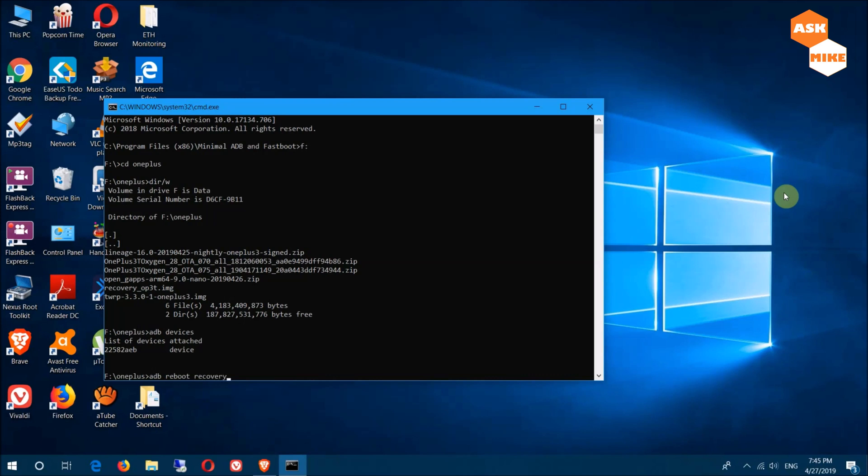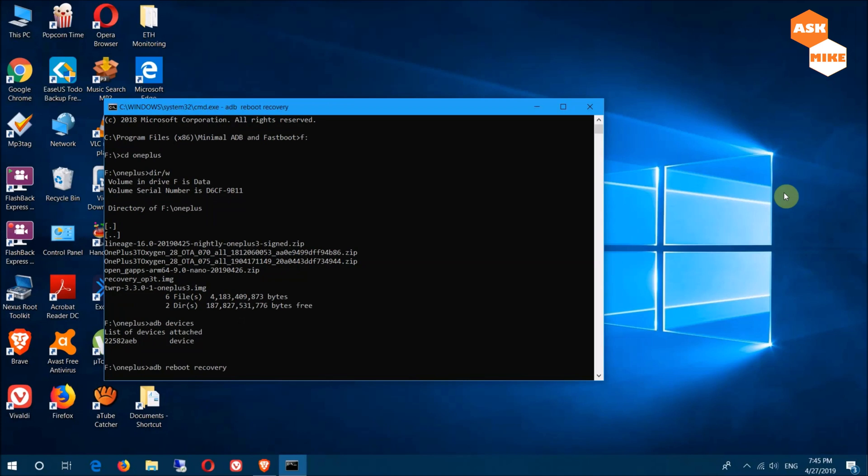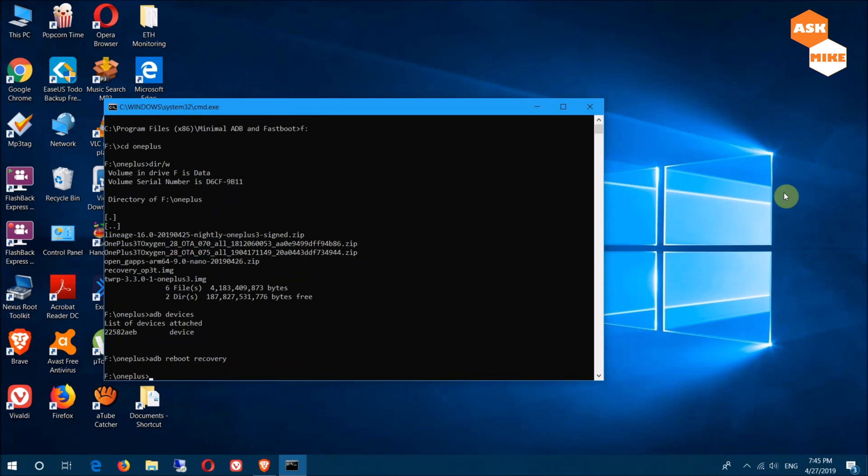We need to get into TWRP recovery. Once you're in recovery, we'll need to push the OxygenOS OTA zip file so we can flash it via TWRP.